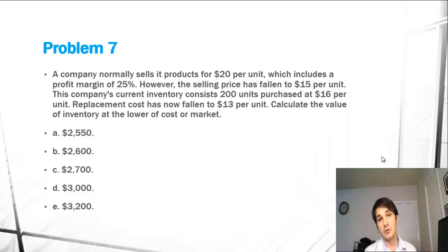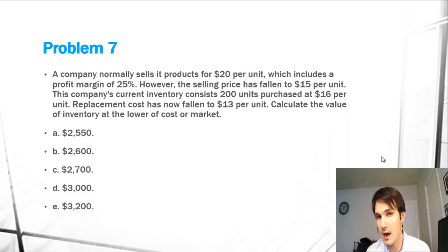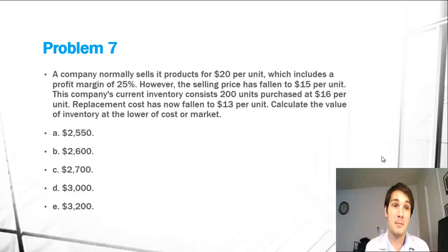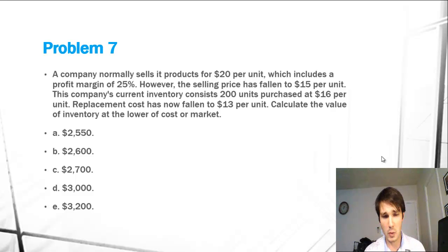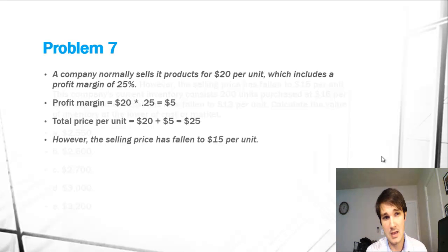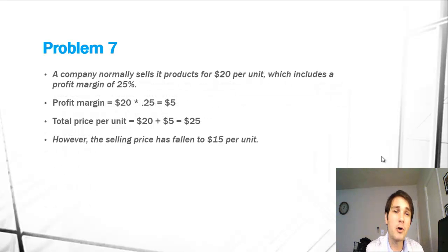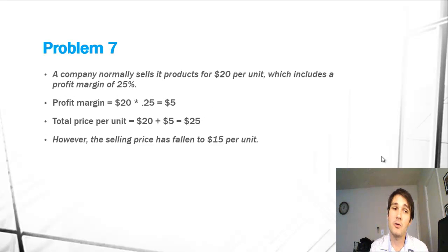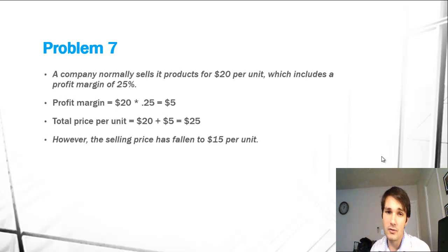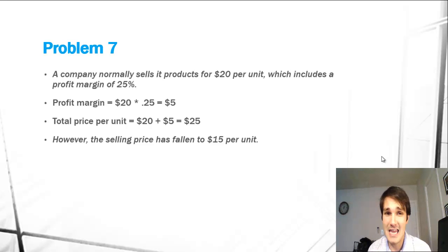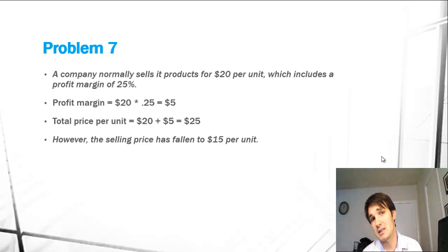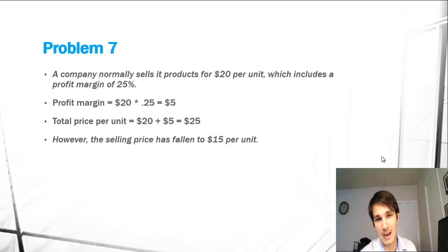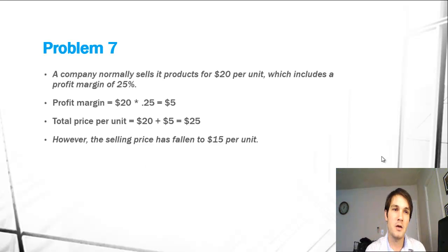So the big question here is how do we calculate lower of cost or market because we're given a lot of numbers. What we could start off by doing is figuring out our profit margin, which if we multiply $20 by 25%, we get $5, which means our total price per unit is $25 and we can make a whole calculation based off of that, but that's the misleading part. That's what a lot of people do and that's not the correct way to do it.